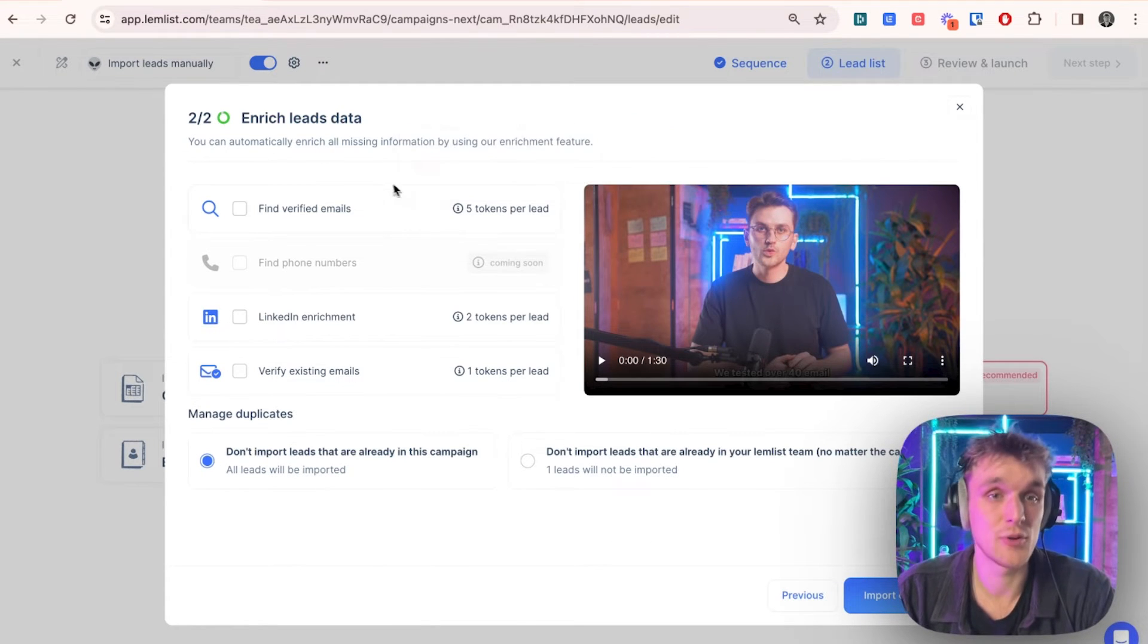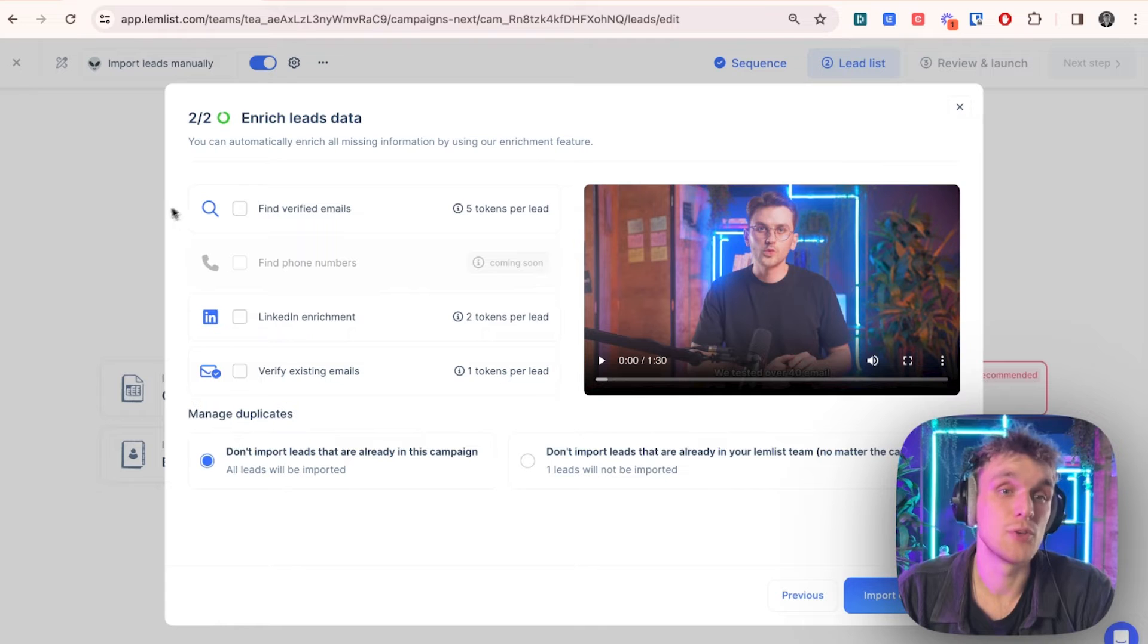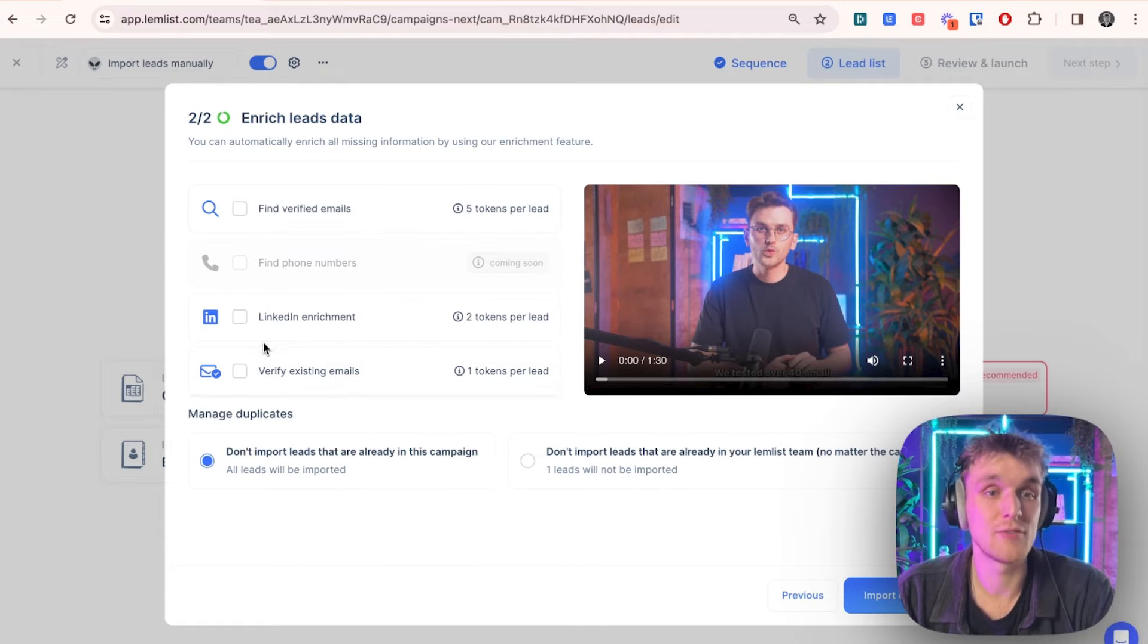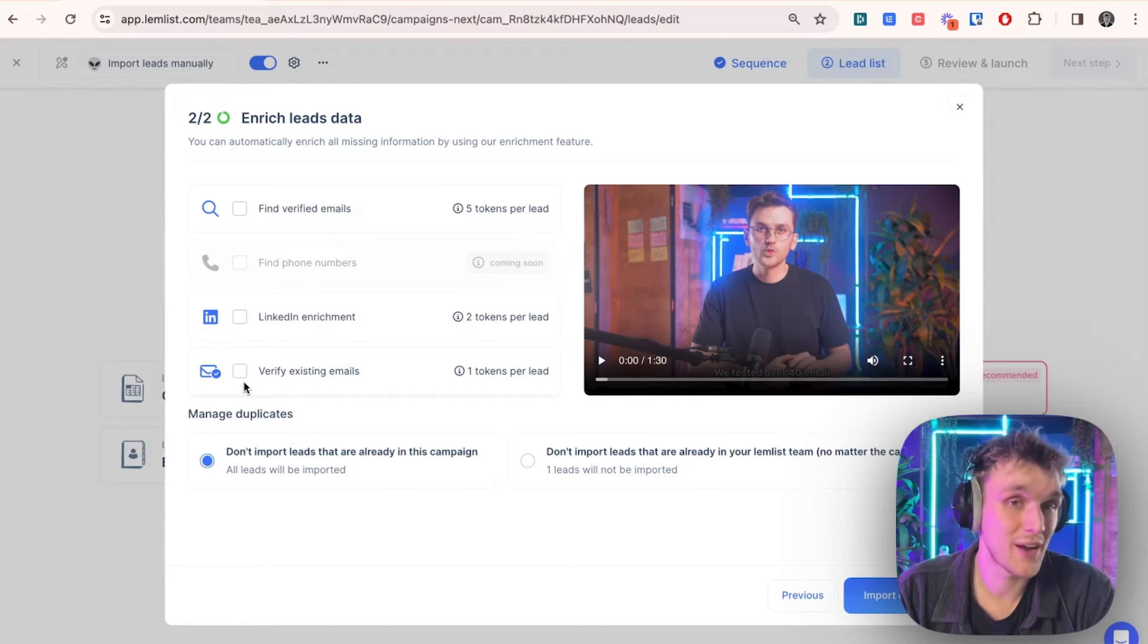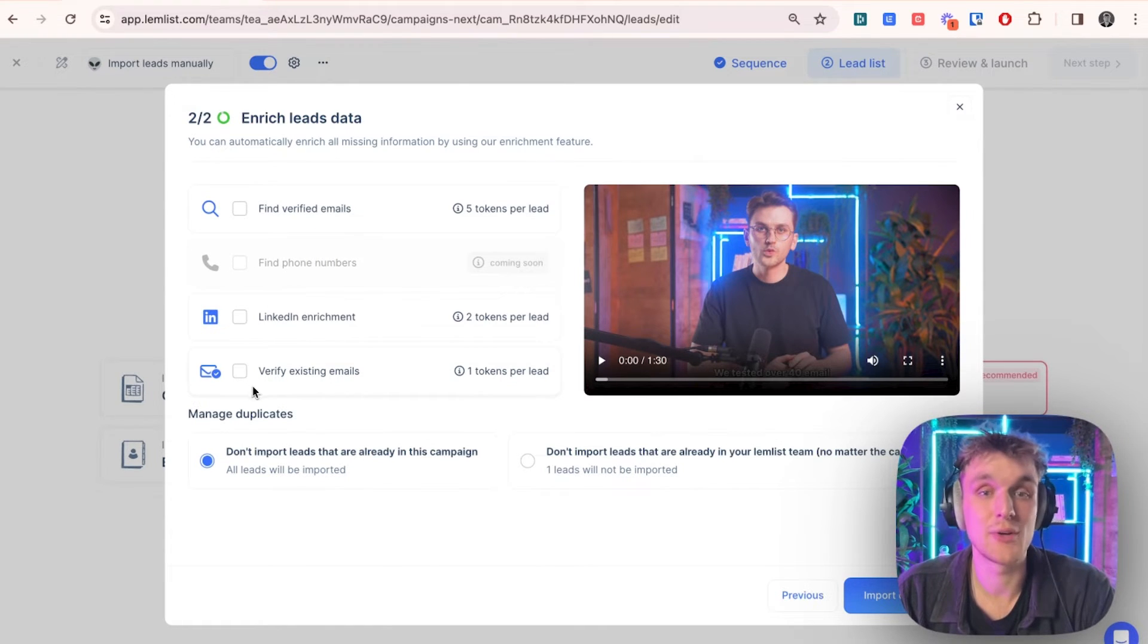And you can enrich the leads data if you would like to. So if you want to find the verified emails, you can. And if you want to verify the existing email, you can do.